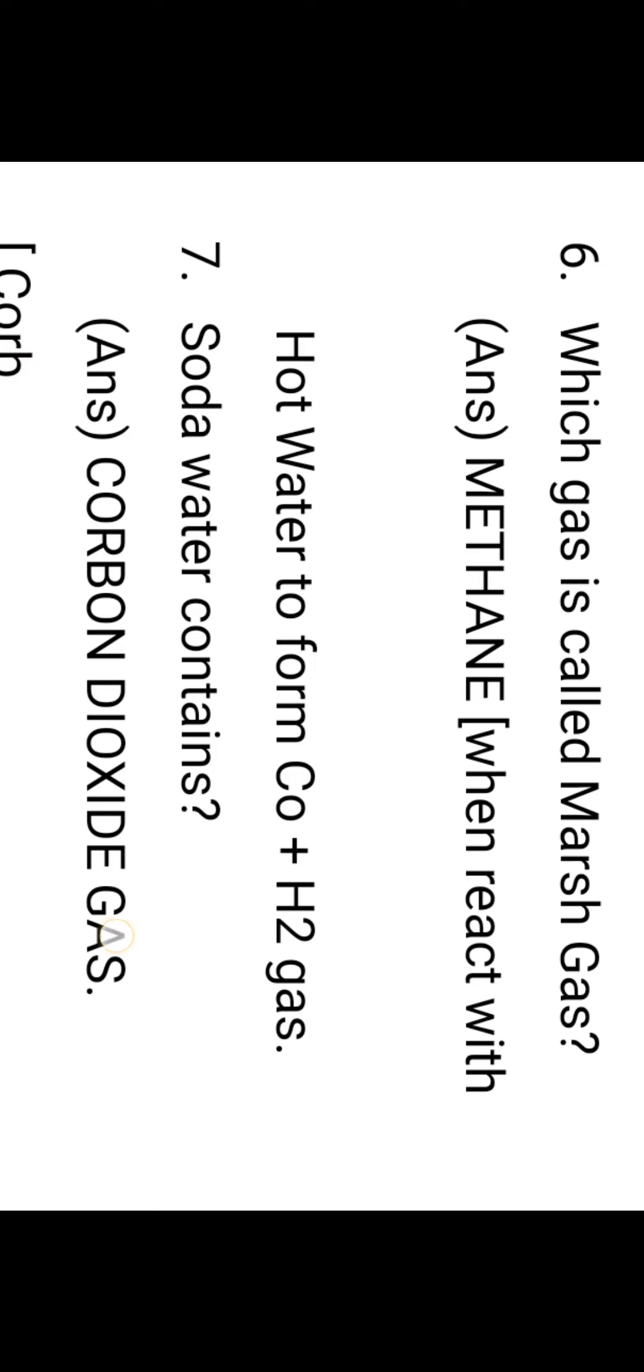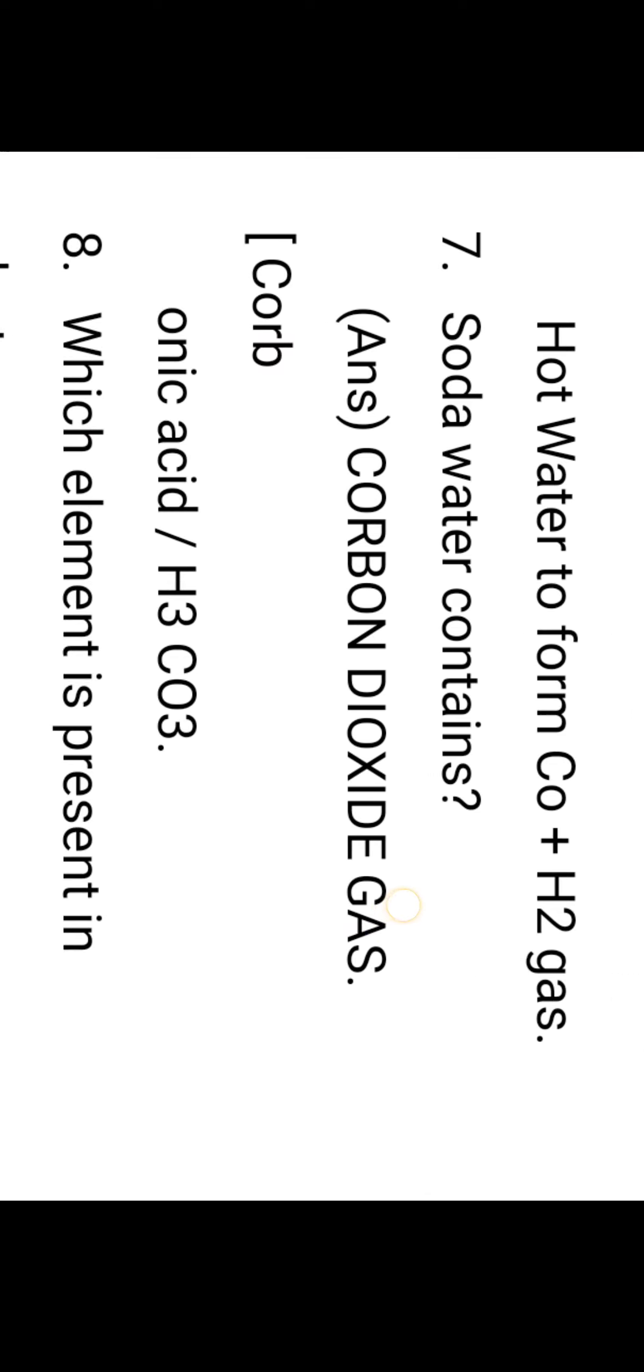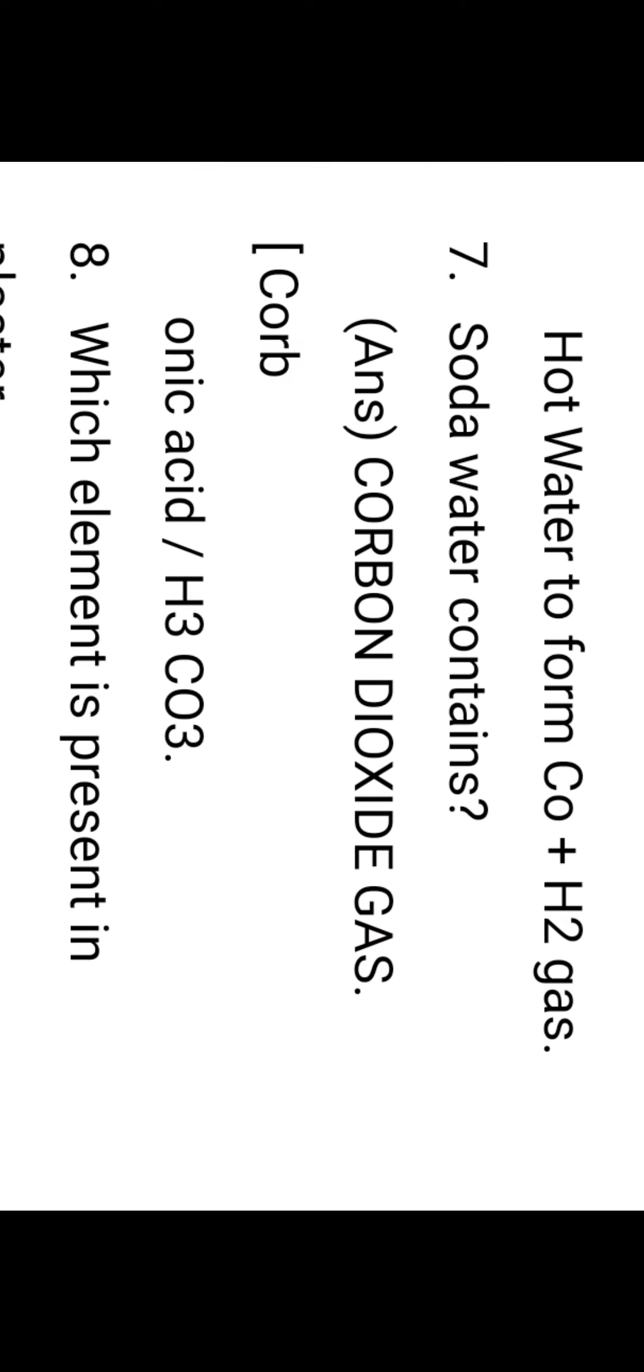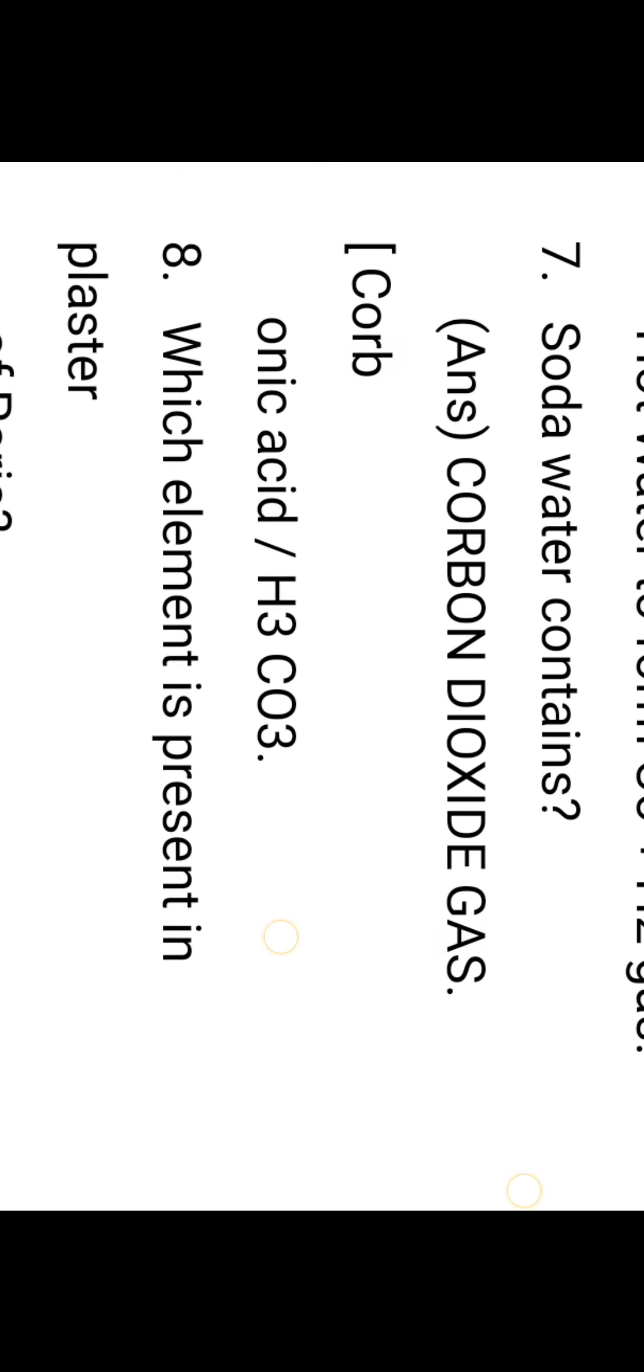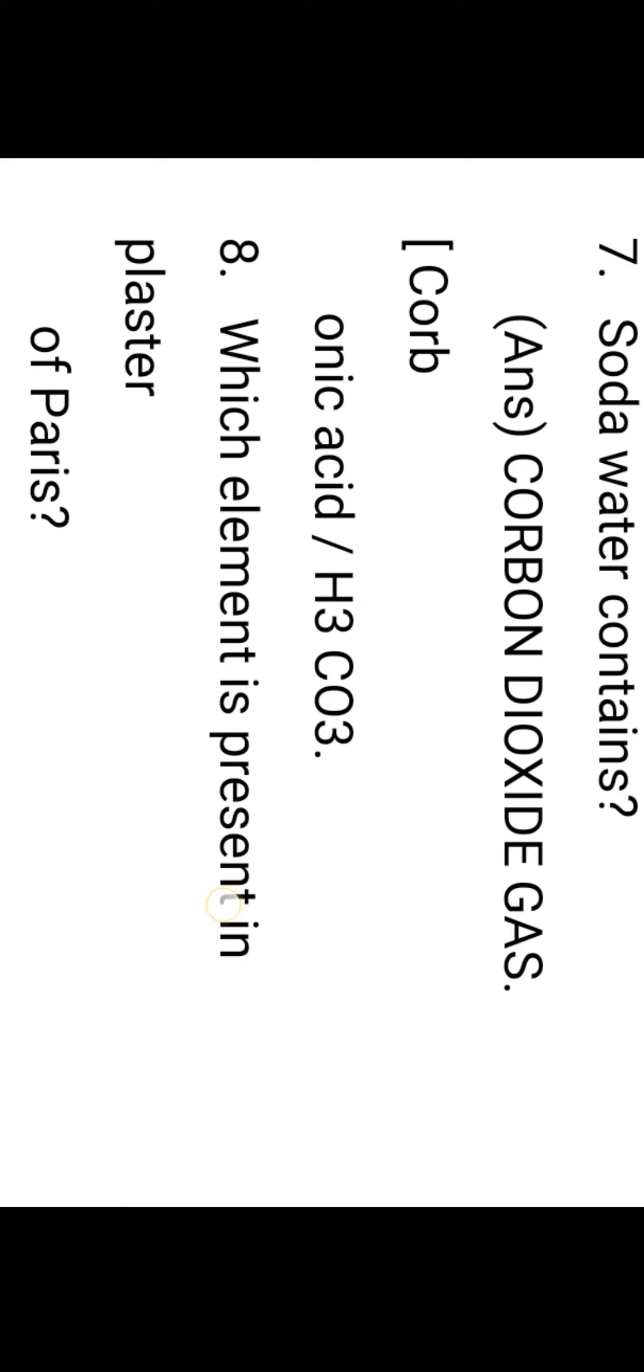Next question: Soda water contains carbon dioxide gas and carbonic acid, H2CO3.